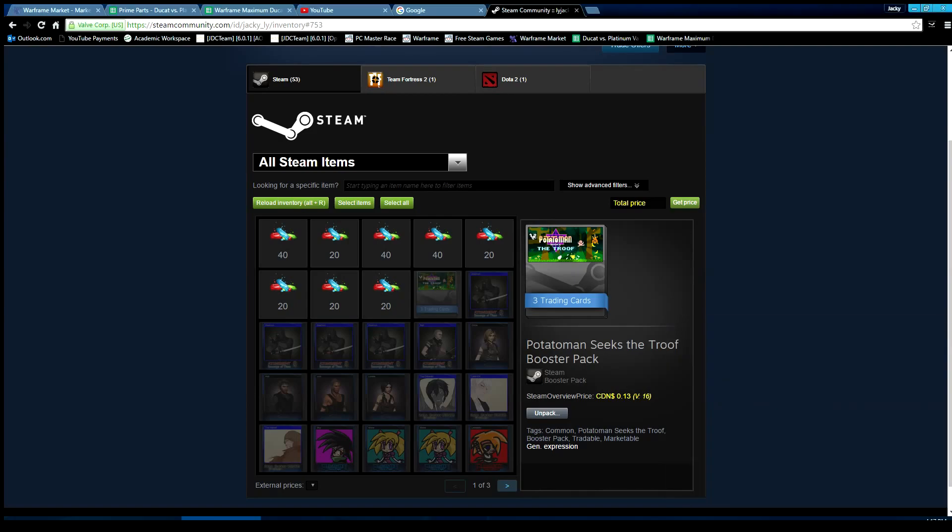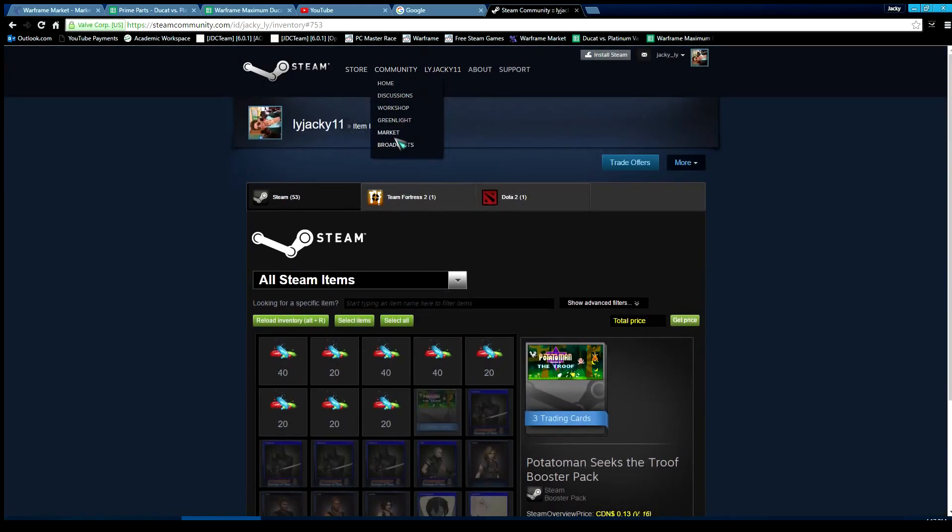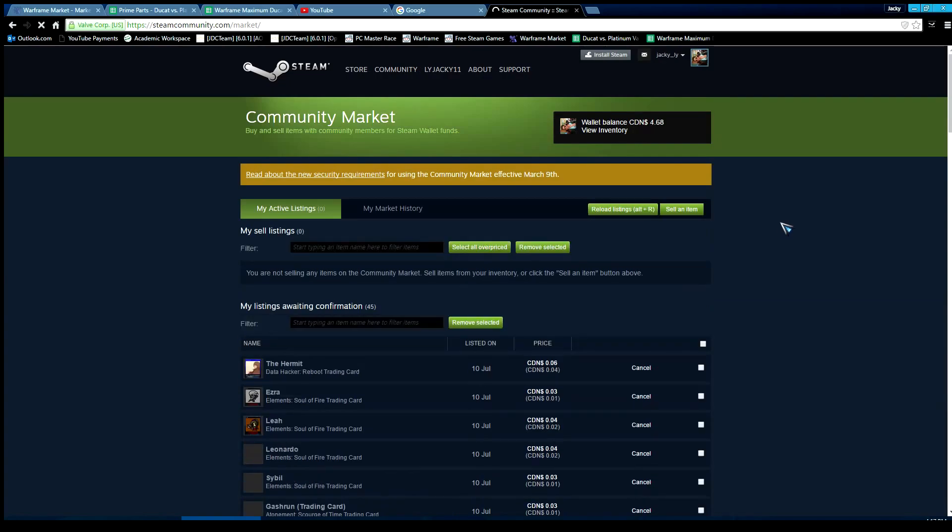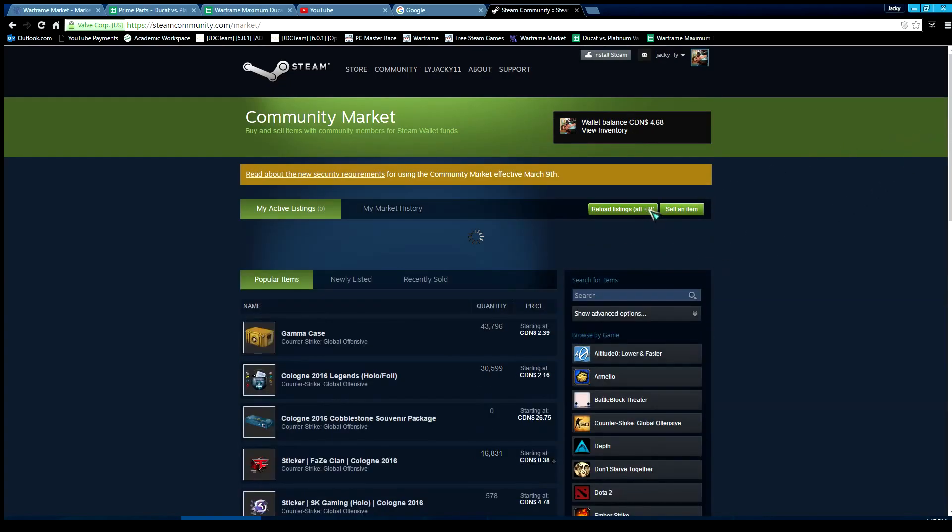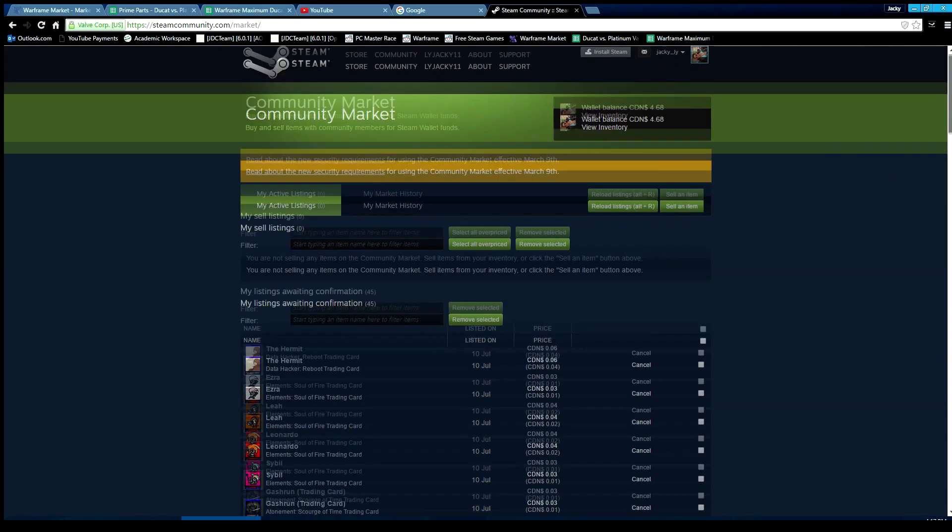Once we're done, we see these shaded, and if we go to My Market, it's going to have every listing I put. You can select all overpriced - I don't think there's any.